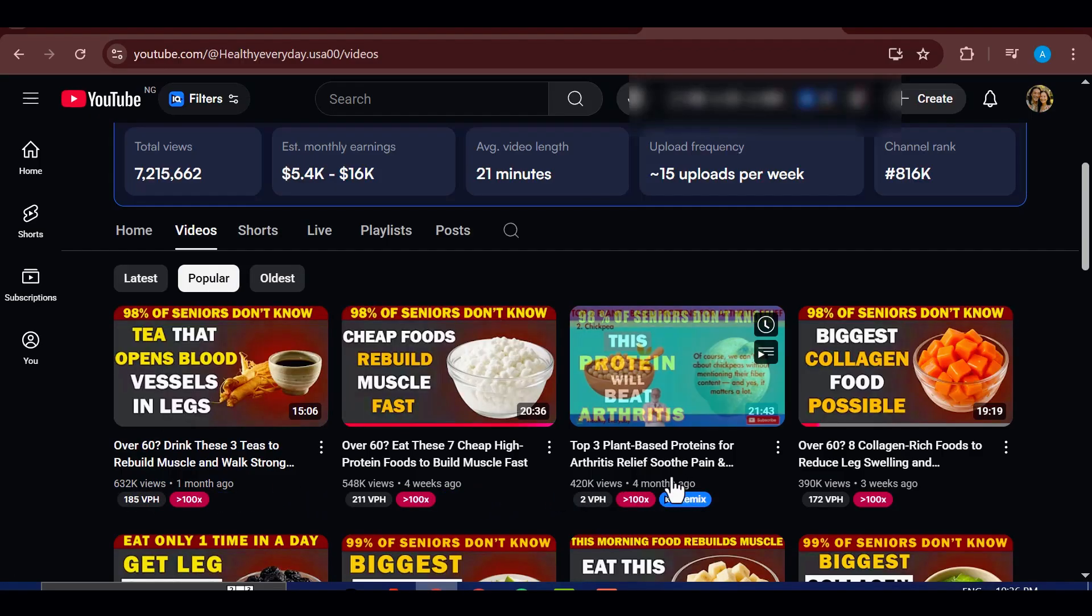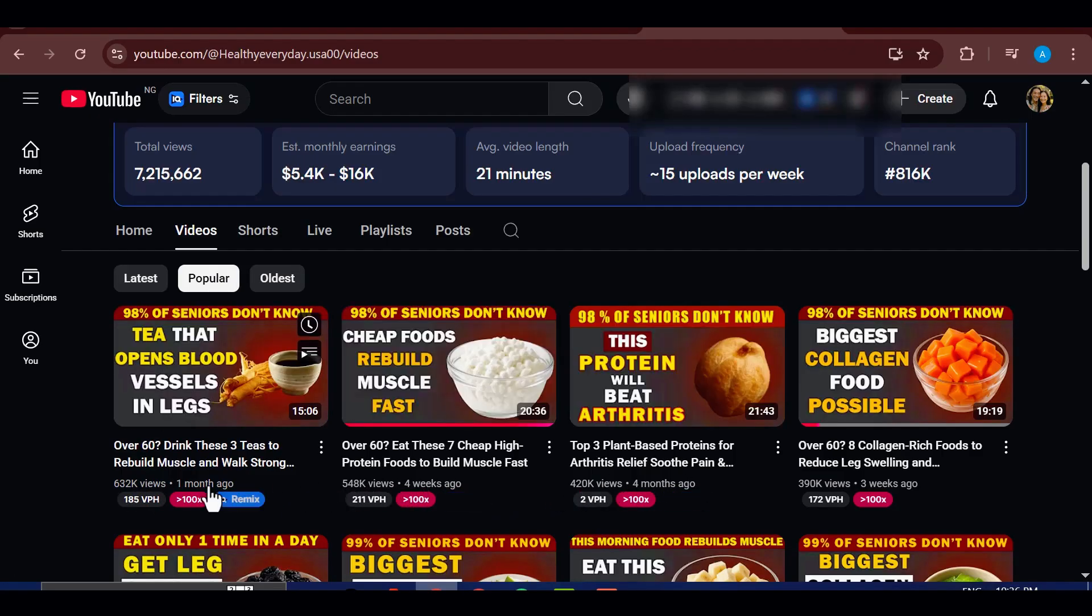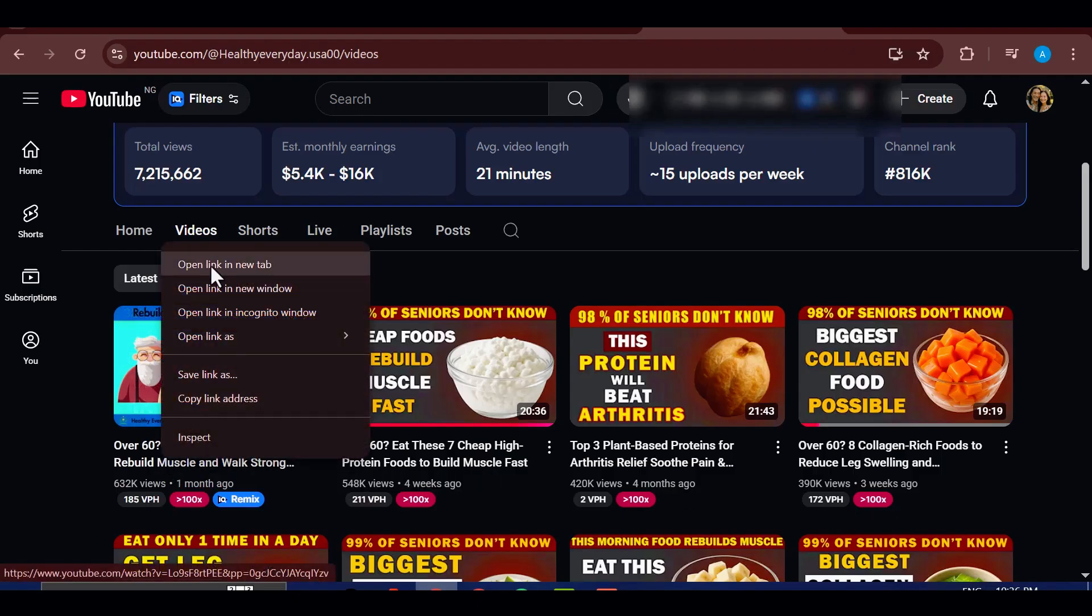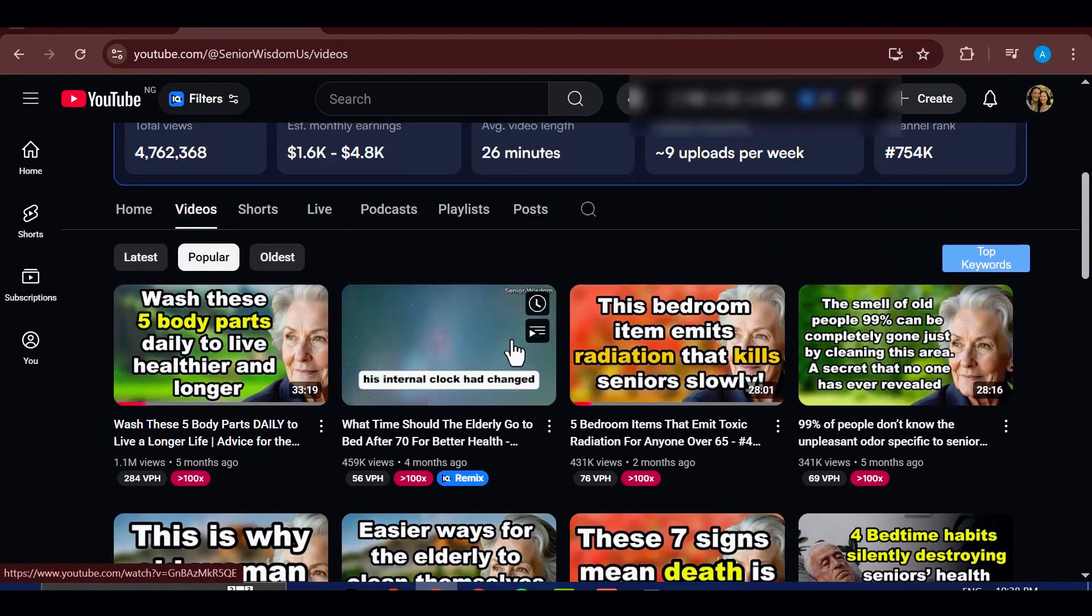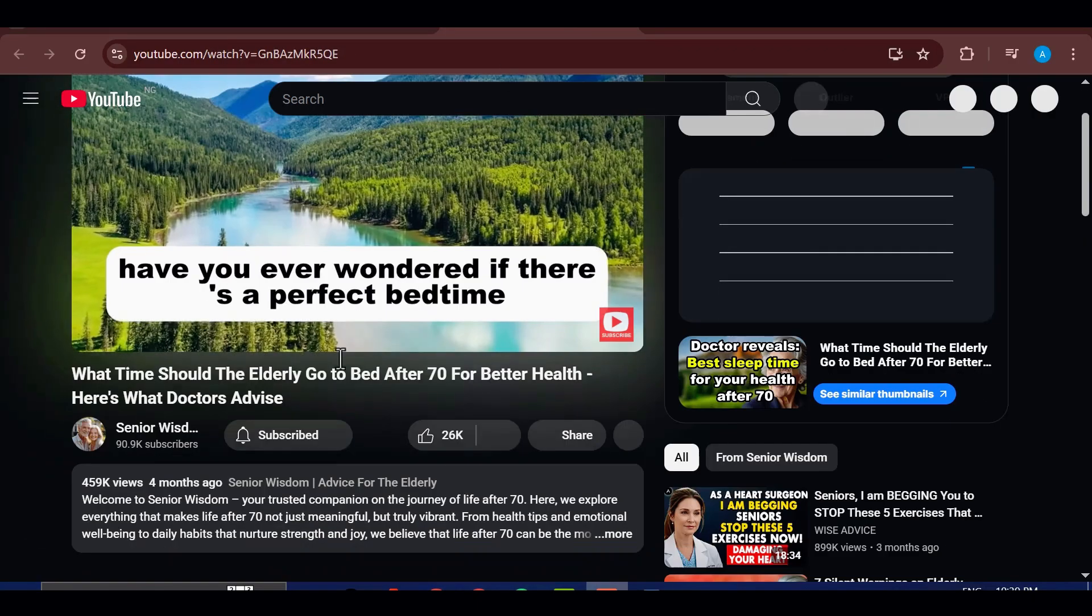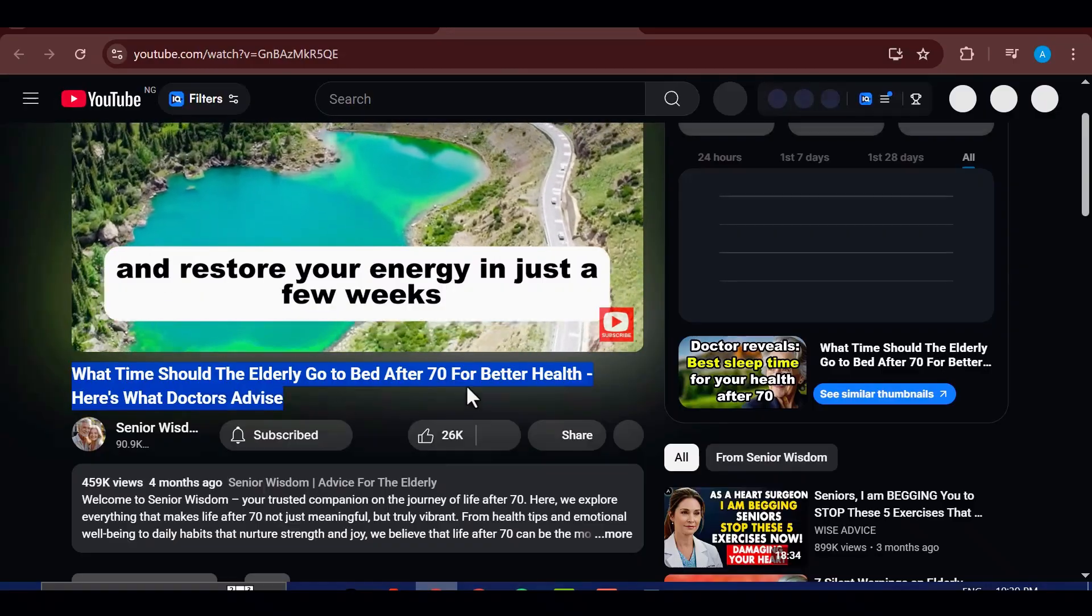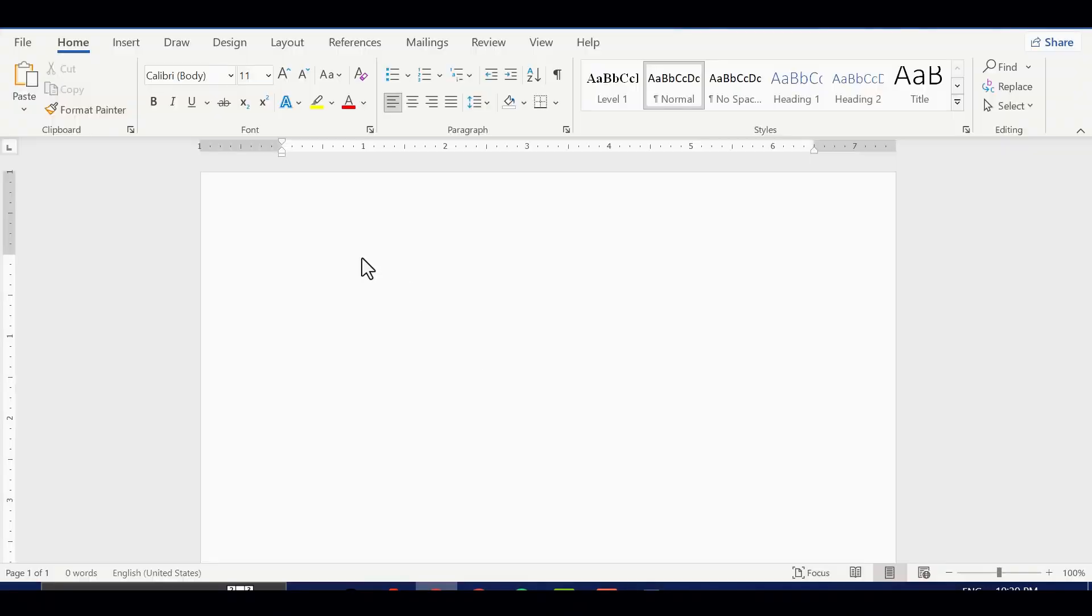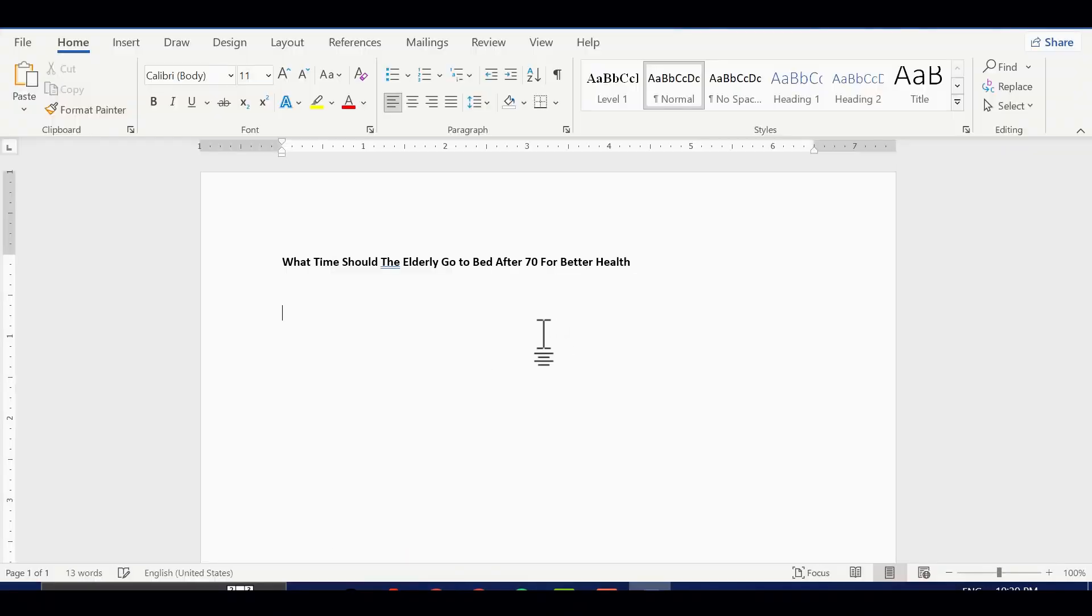Now I can see which titles brought in the biggest views. What I do next is take one of those proven titles, and tweak it just a little to make it my own. That way I'm not guessing. I'm modeling success that's already working. Once I've got my title, I'll paste it into a document, so I can keep everything organized.